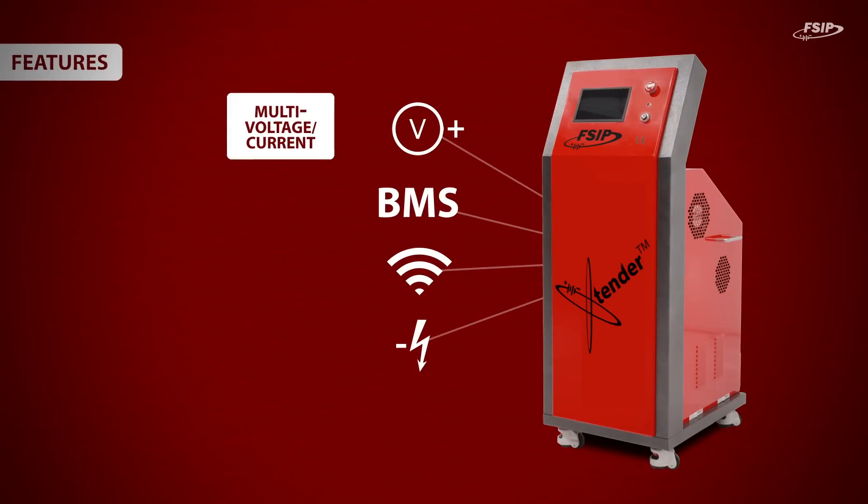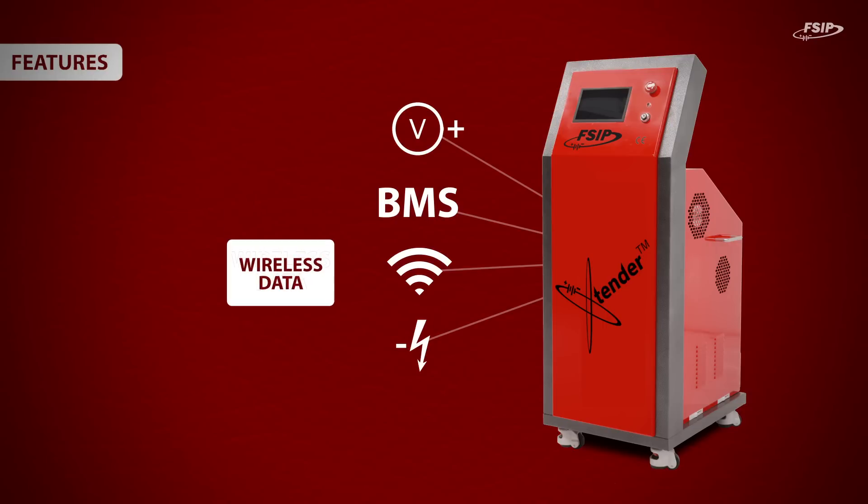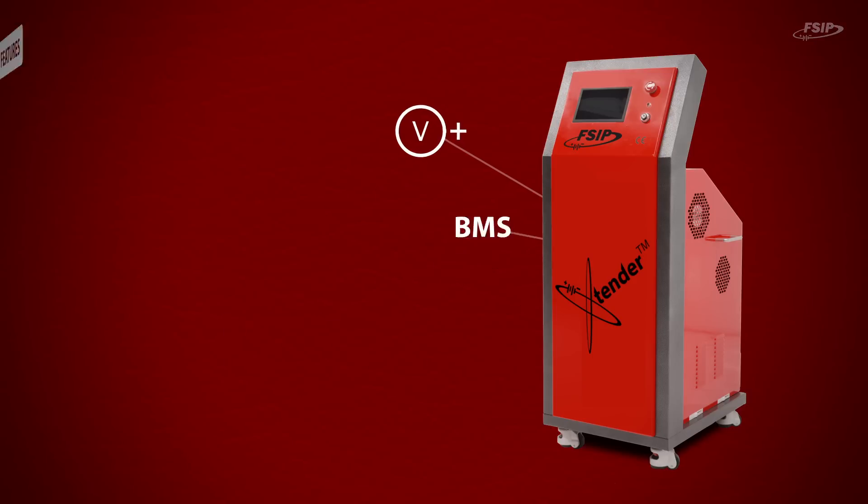It can be used for different voltages and capacities. It is compatible with our Xcel BMS system for wireless detection of bad cells. Data transfers can be done wirelessly or wired, and it can be used as a discharger or regenerator only.